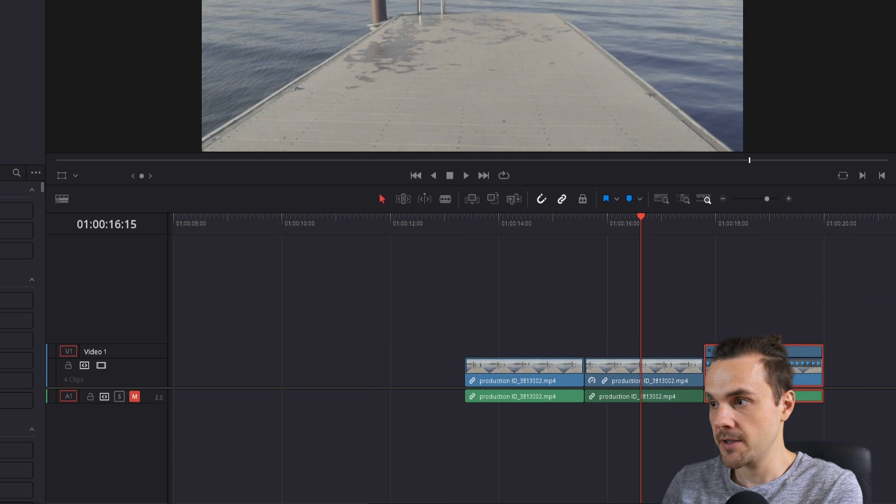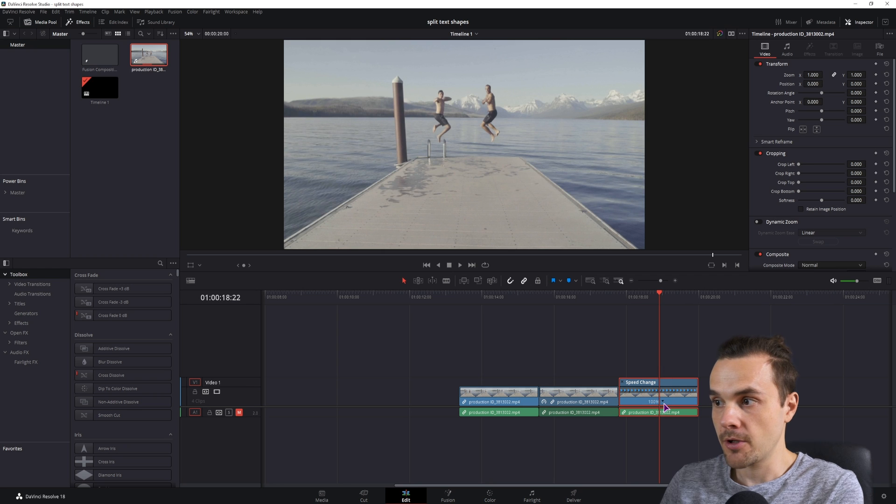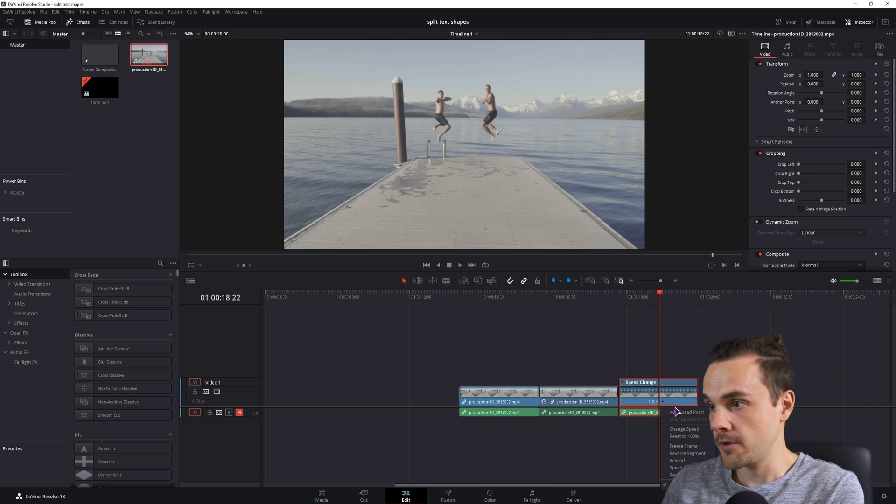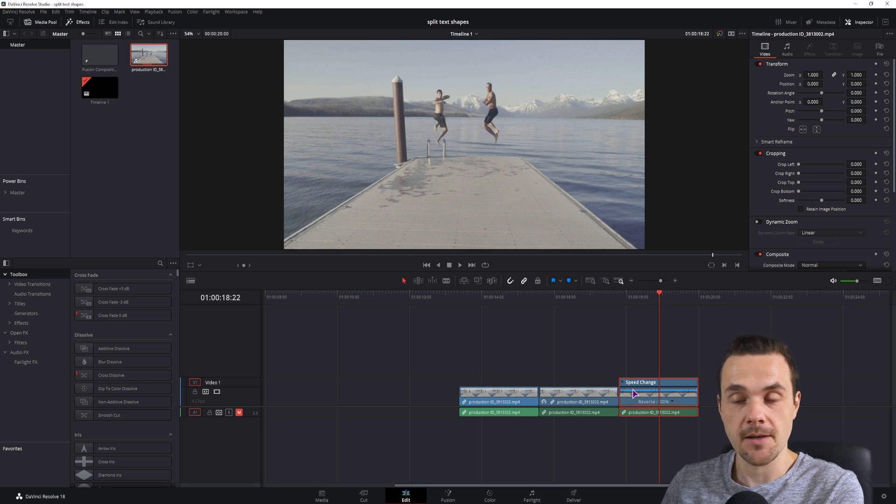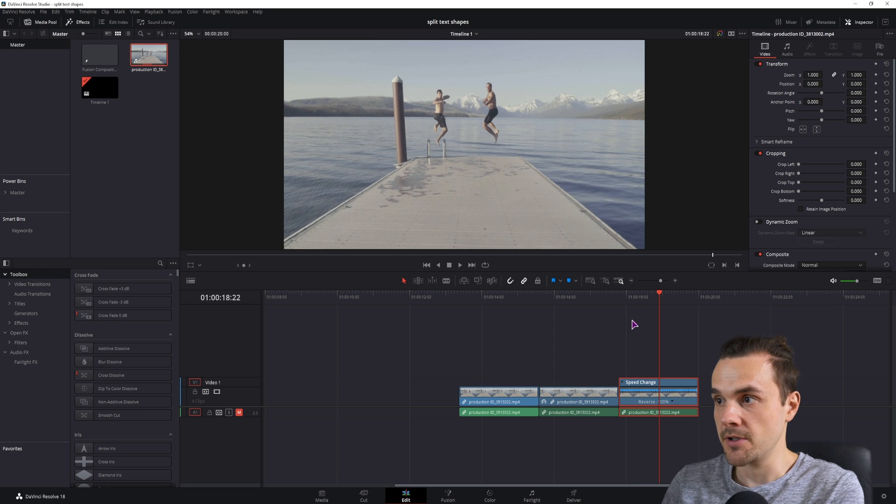Then you'll click on the drop down arrow and select reverse segment, which does the same thing as this one did.